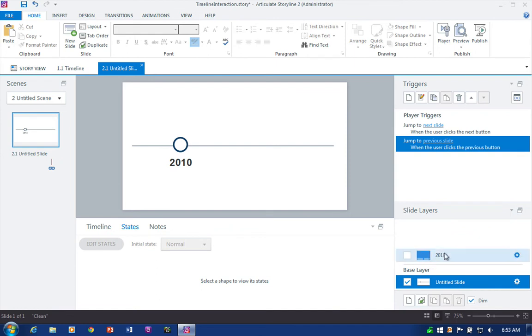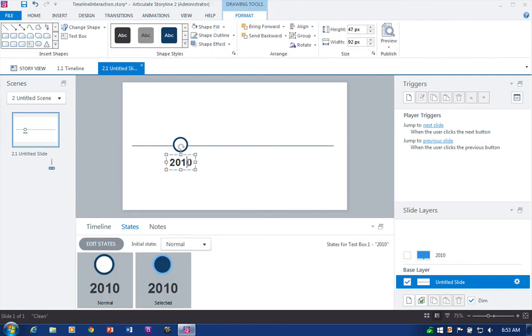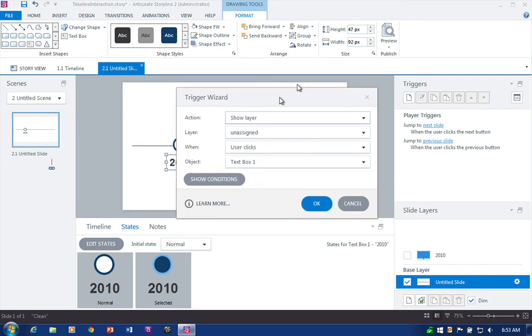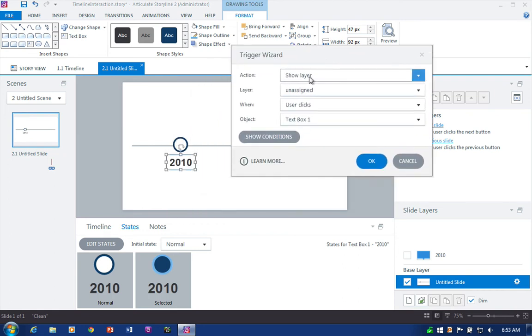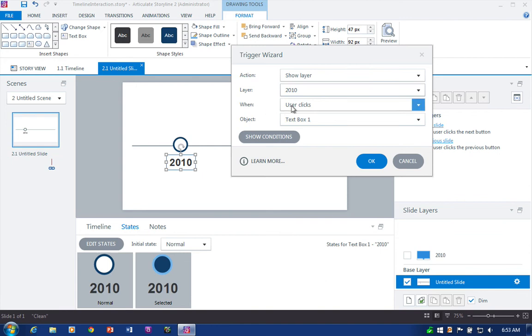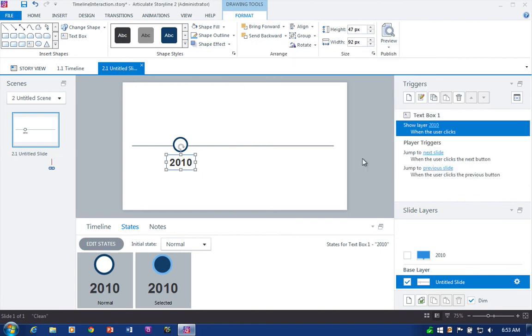And remember right, this layer doesn't show unless I tell it to show right. And so we use triggers for that. So this is really the third step. Now let's go ahead and select our first button. Add a trigger. What do we want to do? We want to show a layer. And when do we want to do it? When the user clicks text box. Okay. So that's really it.